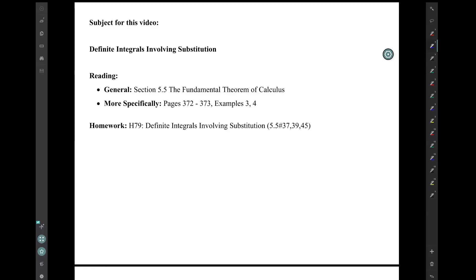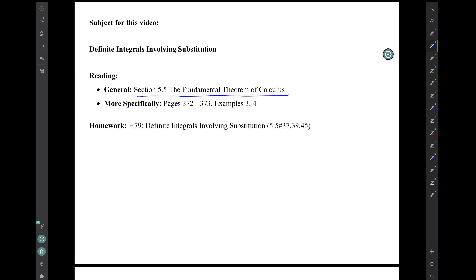Hi, I'm Mark Barsamian. In this video, I will be doing examples of definite integrals that require substitution. This material is from section 5.5, The Fundamental Theorem of Calculus, and more specifically pages 372 to 373, examples 3 and 4.